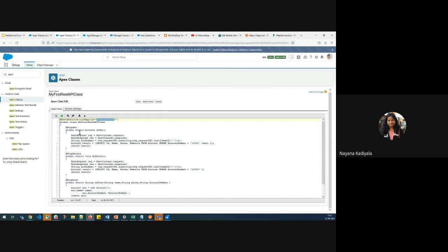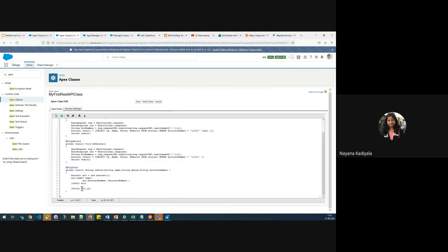All of these methods need to be annotated with the relevant annotation. If you want to pull data from Salesforce, use the @HttpGet annotation. For a delete transaction, use @HttpDelete. If you want to create data, use the @HttpPost annotation. The other two annotations are @HttpPut for upsert transactions and @HttpPatch for update transactions.